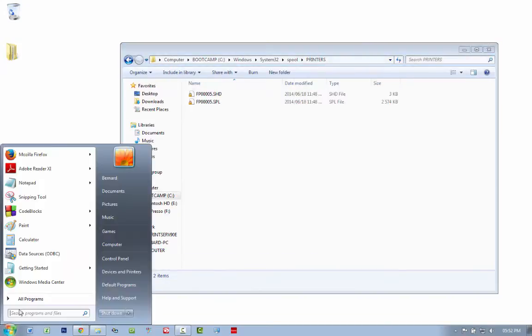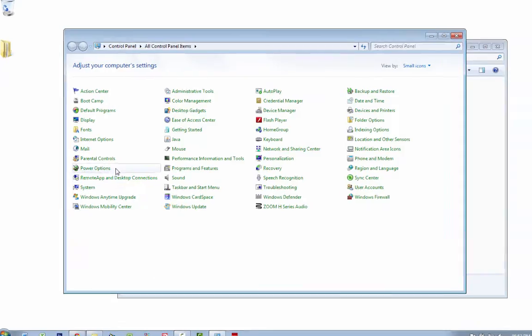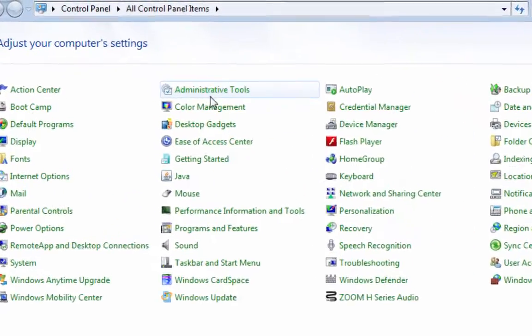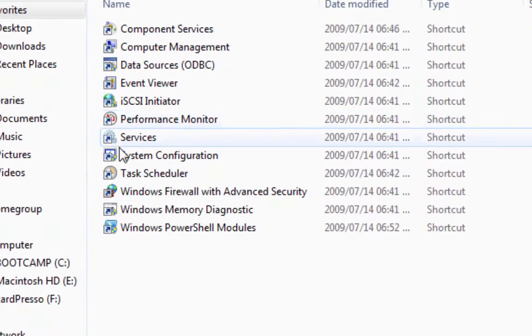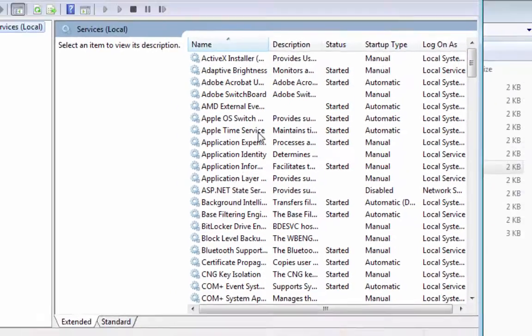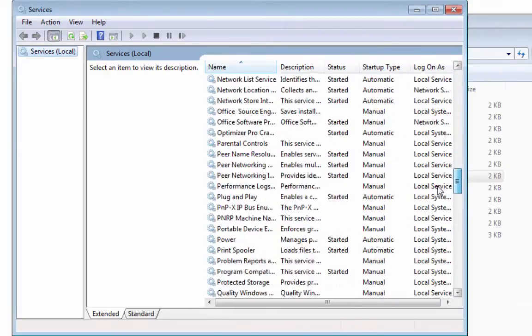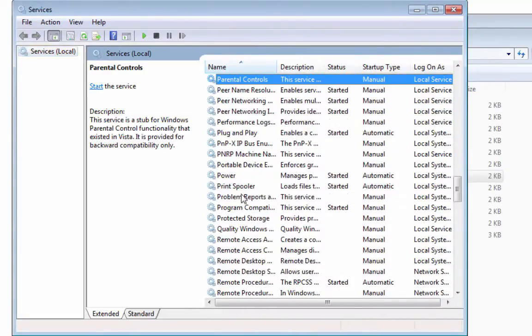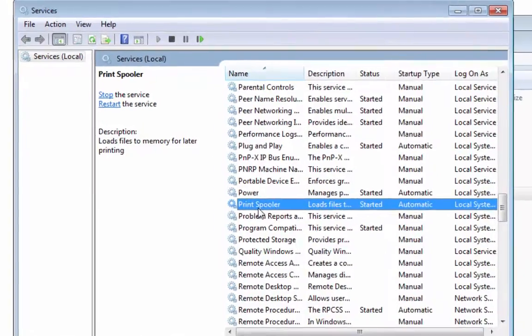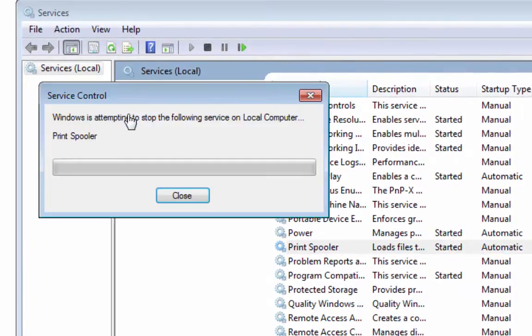So how we get there is we go to Start, we go to Control Panel. In Control Panel you'll see something called Administrative Tools. In Administrative Tools I want to go to Services. Inside Services you want to scroll down all the way to Print Spooler. Now what you want to do is stop the Print Spooler.